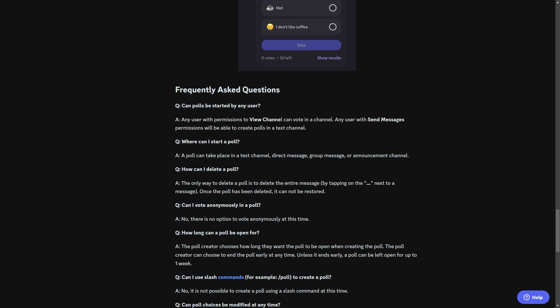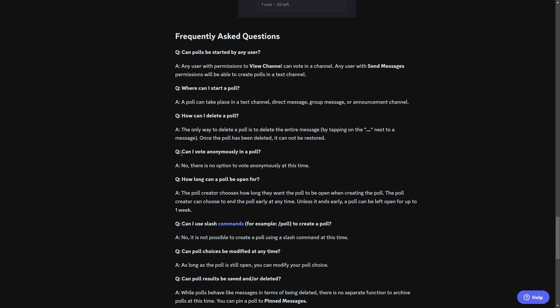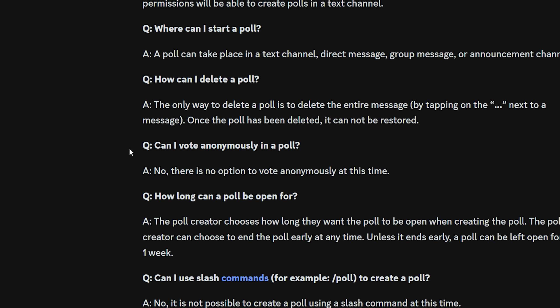If we go back here, you can see where can I start a poll? Any text channel, blah, blah, blah. How can I delete? This one's interesting, actually. Can I vote anonymously for a poll? No, there is no option to vote anonymously.